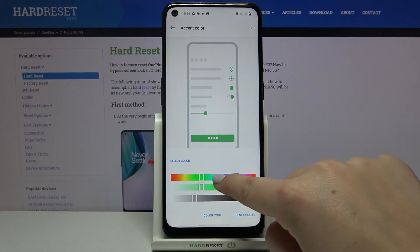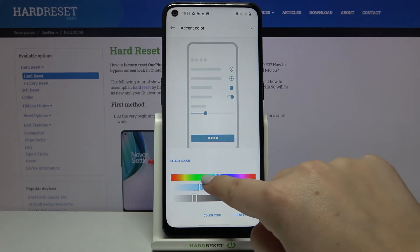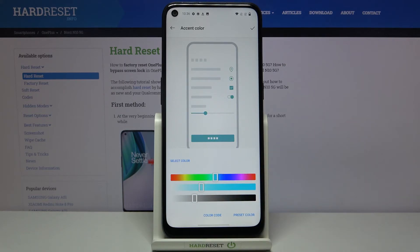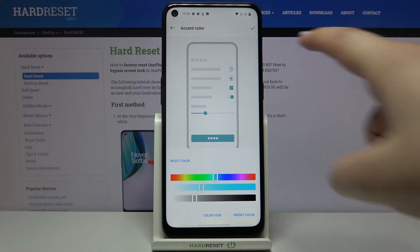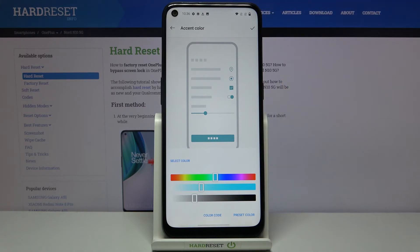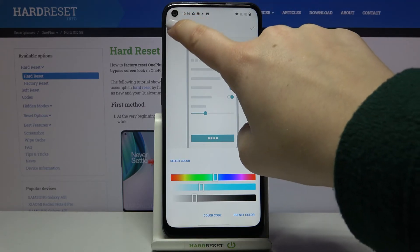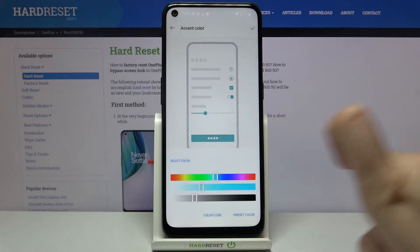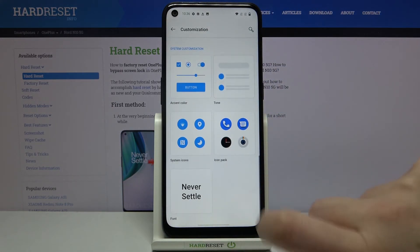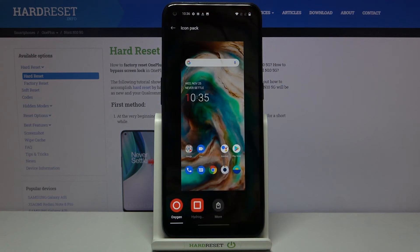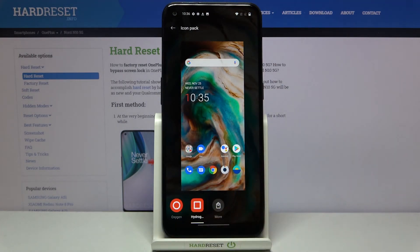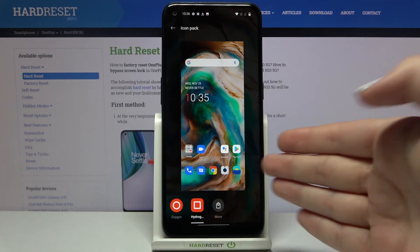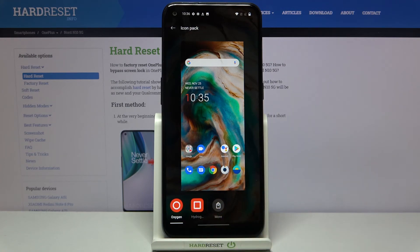As I said you can have a lot of fun while customization of this device, and if you are happy with your result you can tap on this tick icon. Another example is the icon pack — simply tap on it and here you can choose the shape, for example here we've got the square shape, here we've got the circle shape.